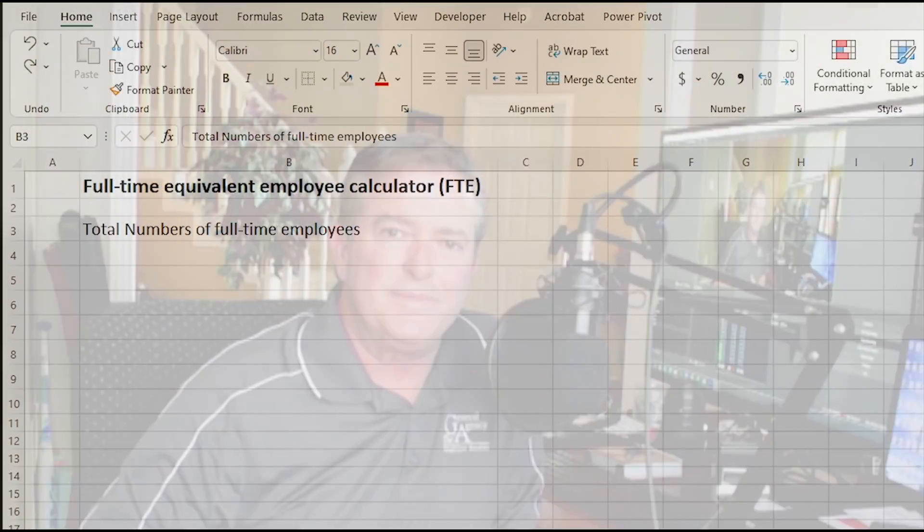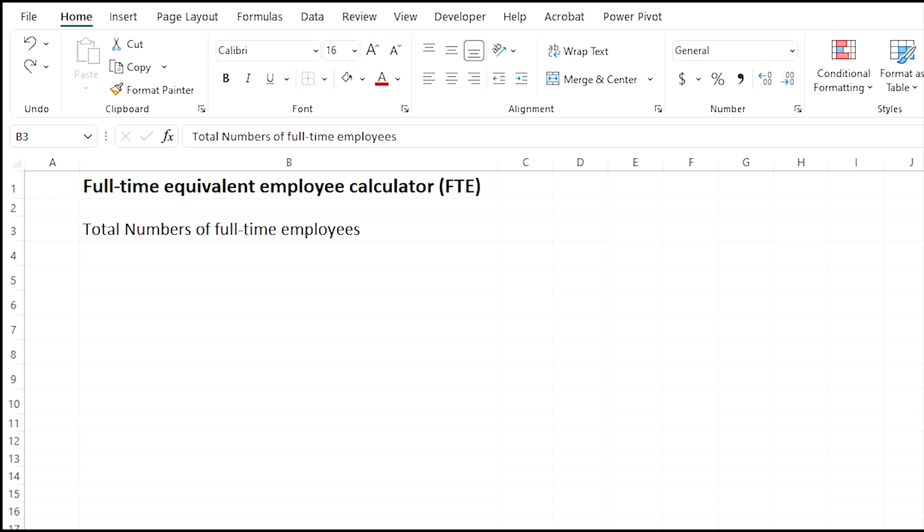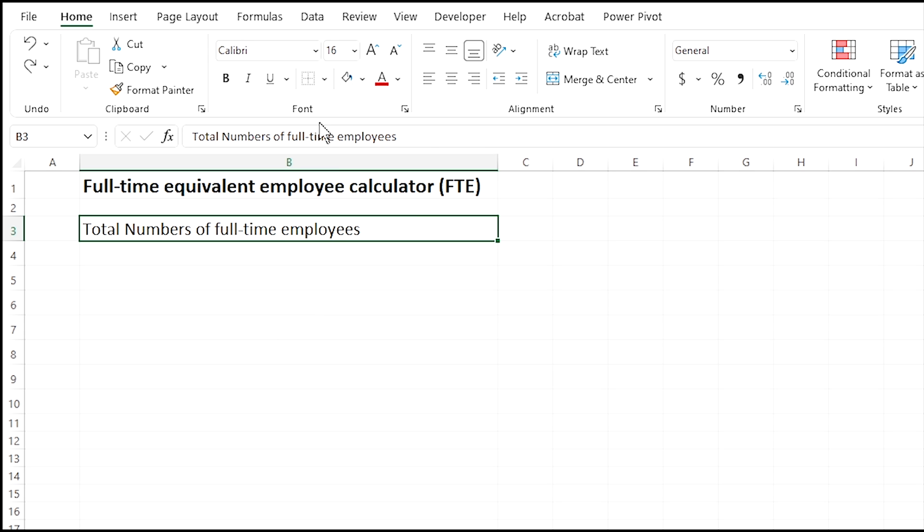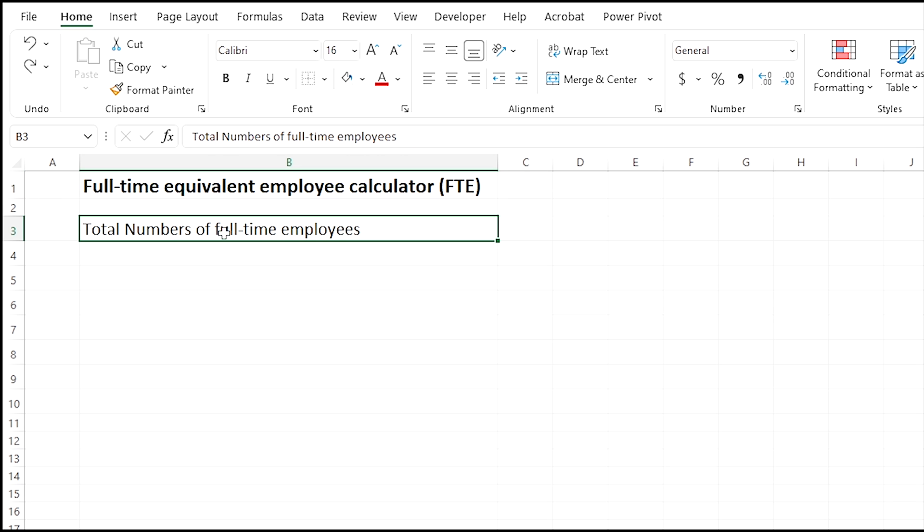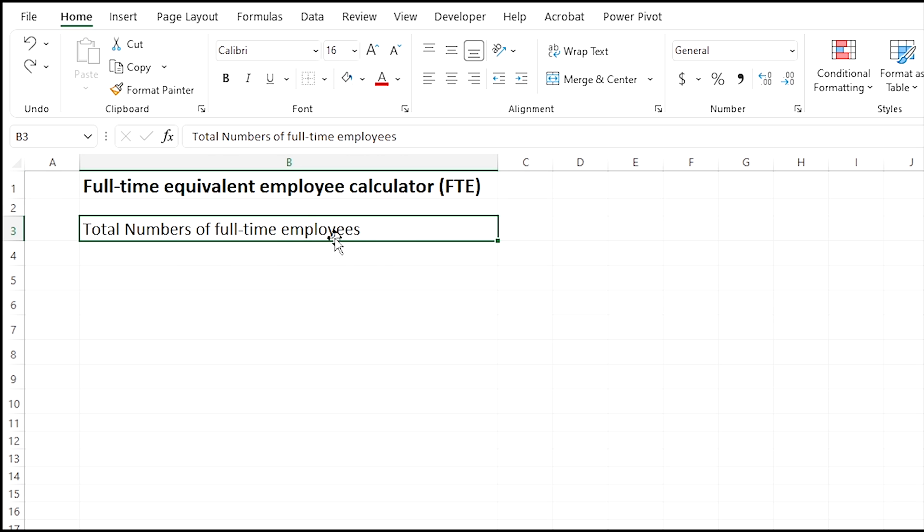To make a full-time equivalent employee calculator in Excel is very easy. There's only a few steps. If you want to follow along in Excel, you'll want to open your Excel spreadsheet here and make sure you're using the same cells that I am. I put a label in this first cell, which is B1—column B row one. The first label I'm going to type in here is the total number of full-time employees.